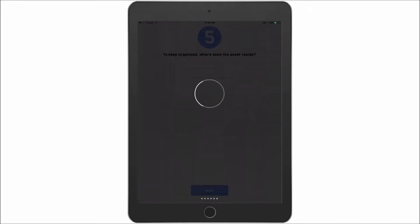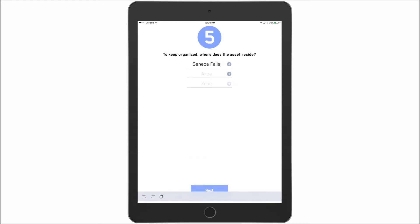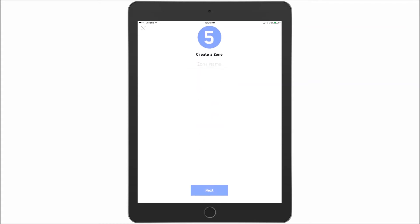Now I have defined the equipment. And now I need to place where in the plant this piece of equipment resides. So you can see here that I have got the three levels that I need to fill out. I simply click on a level. I choose where this is located. So I will say Seneca Falls. This is in our foundry. And it is on the north side of the foundry. If I want to go in and create any one of those levels I simply click a plus sign, and then I can create a separate one if I don't already have it.